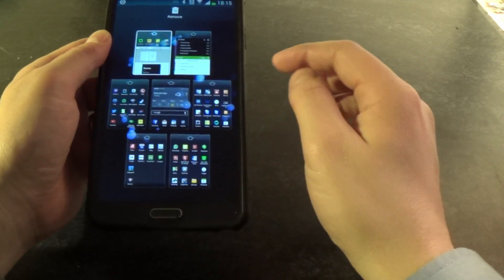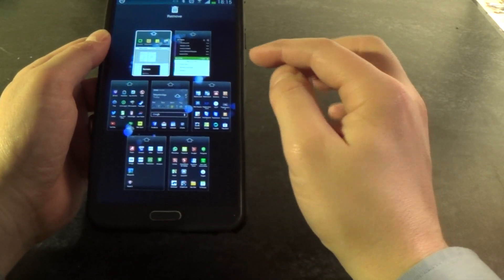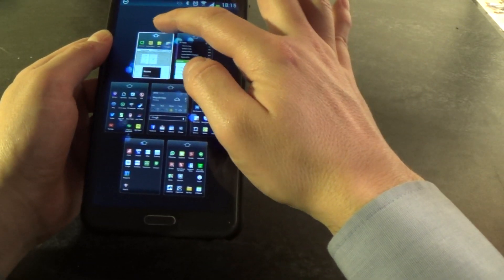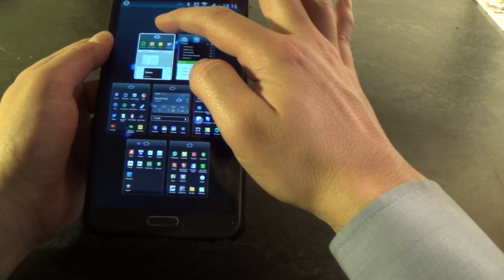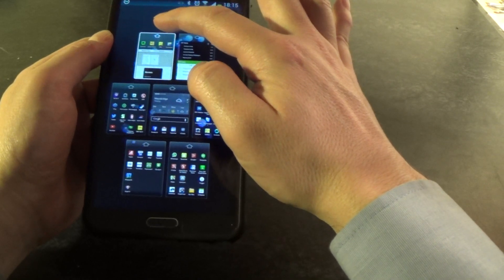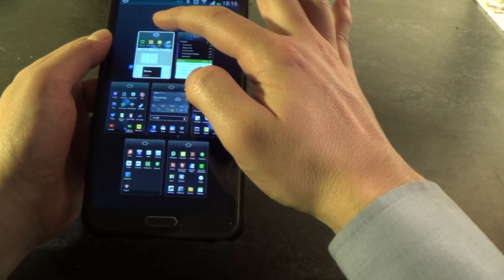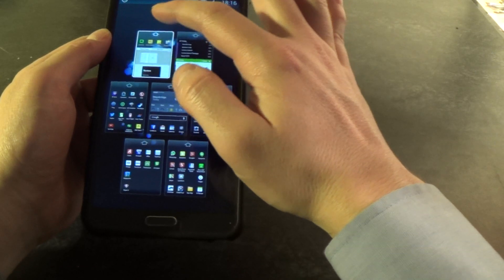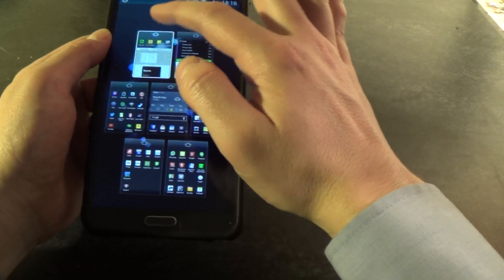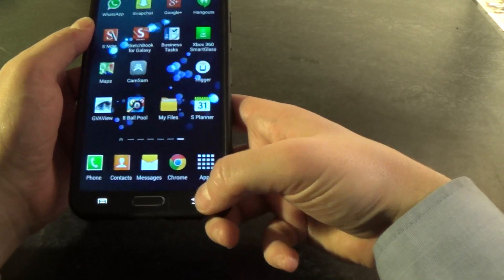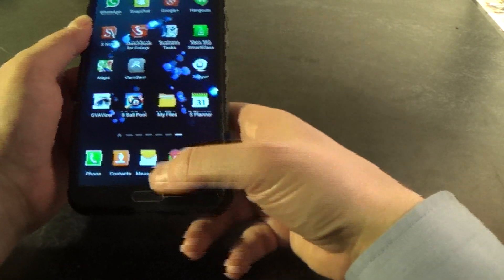Now at the minute, this screen here, the little home icon up here, it might be hard to see in the video, but that is illuminated. That tells me that that is the default home screen. So I want to show you what that does.